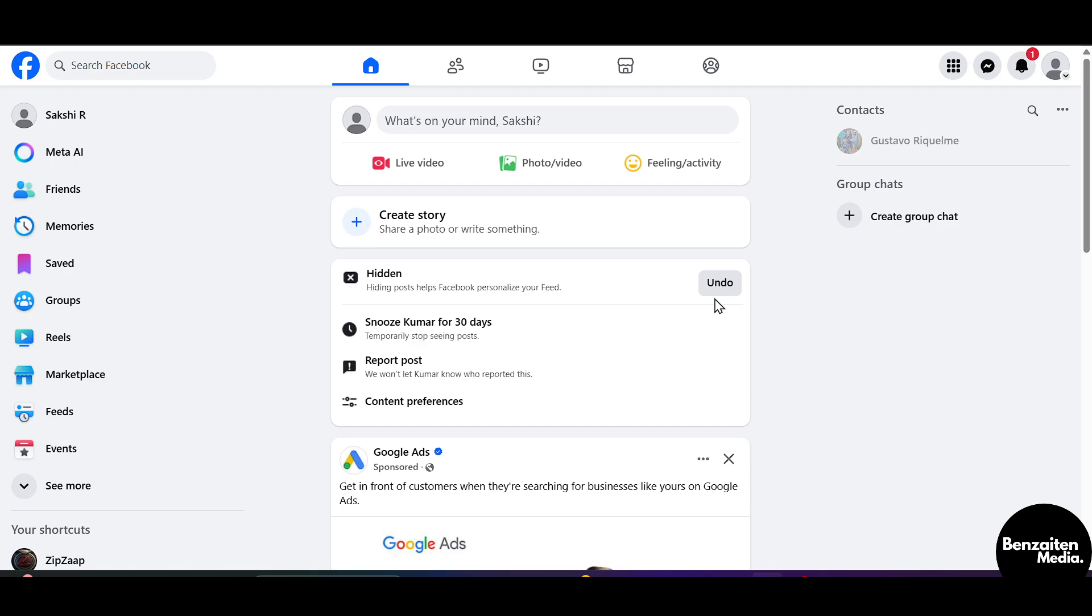First off head over to Google or any browser and in the search bar type in Facebook or Facebook.com. You will be redirected to the Facebook website. If you are new to Facebook, simply sign up with your email and password to create a new account. But if you already have a Facebook account, just log in with that account.